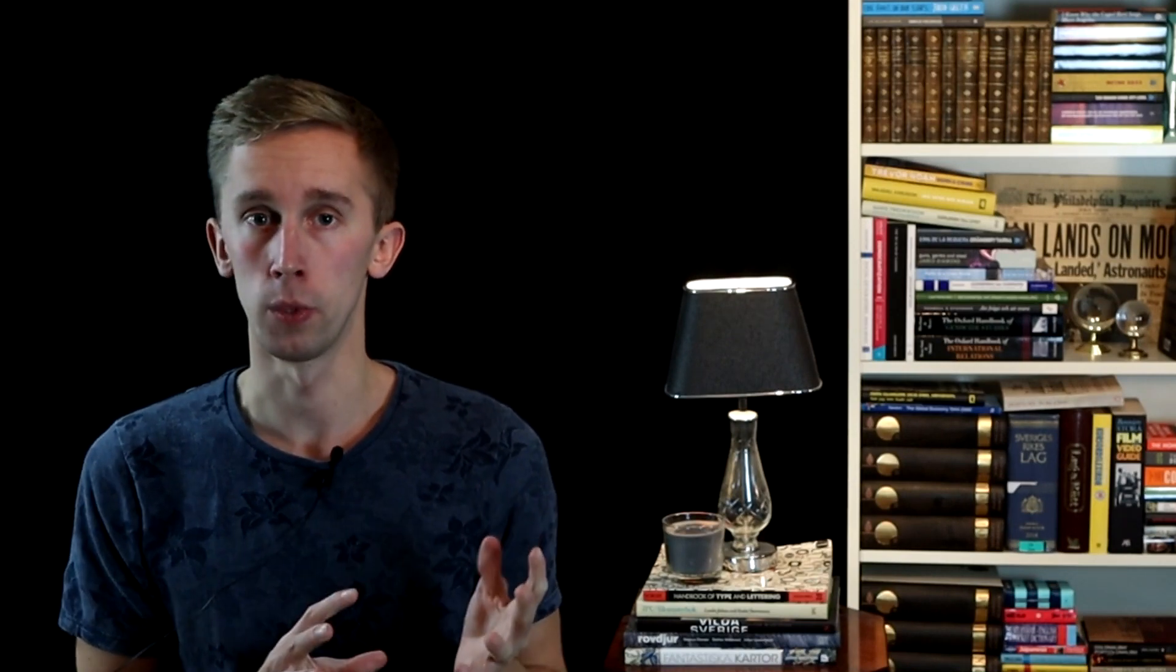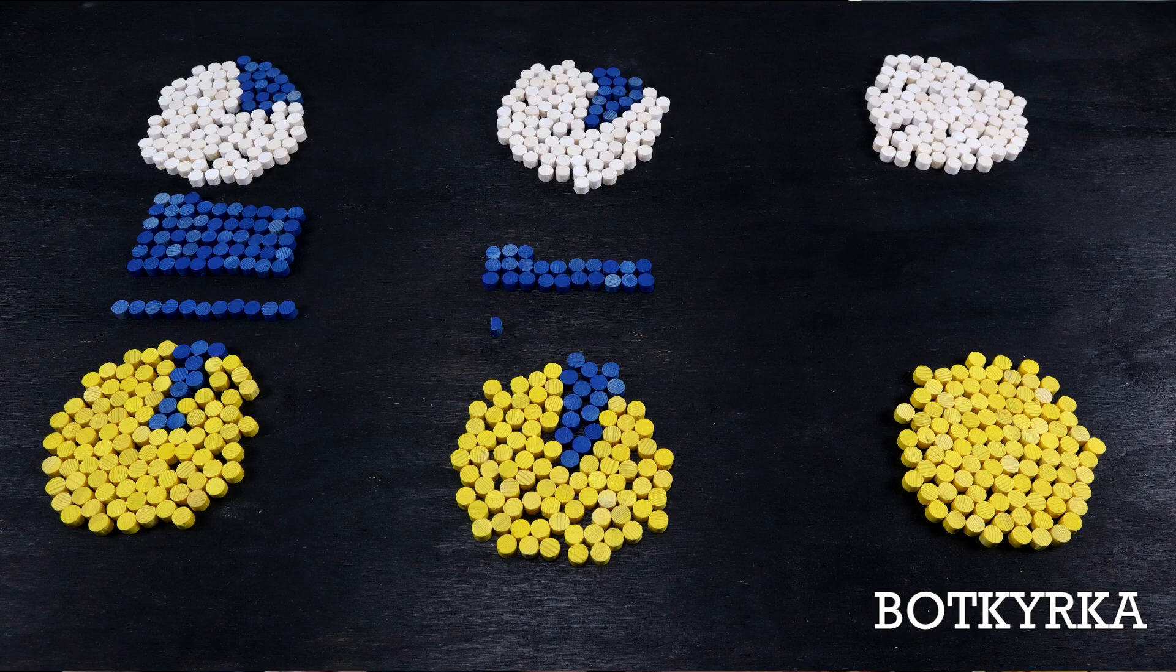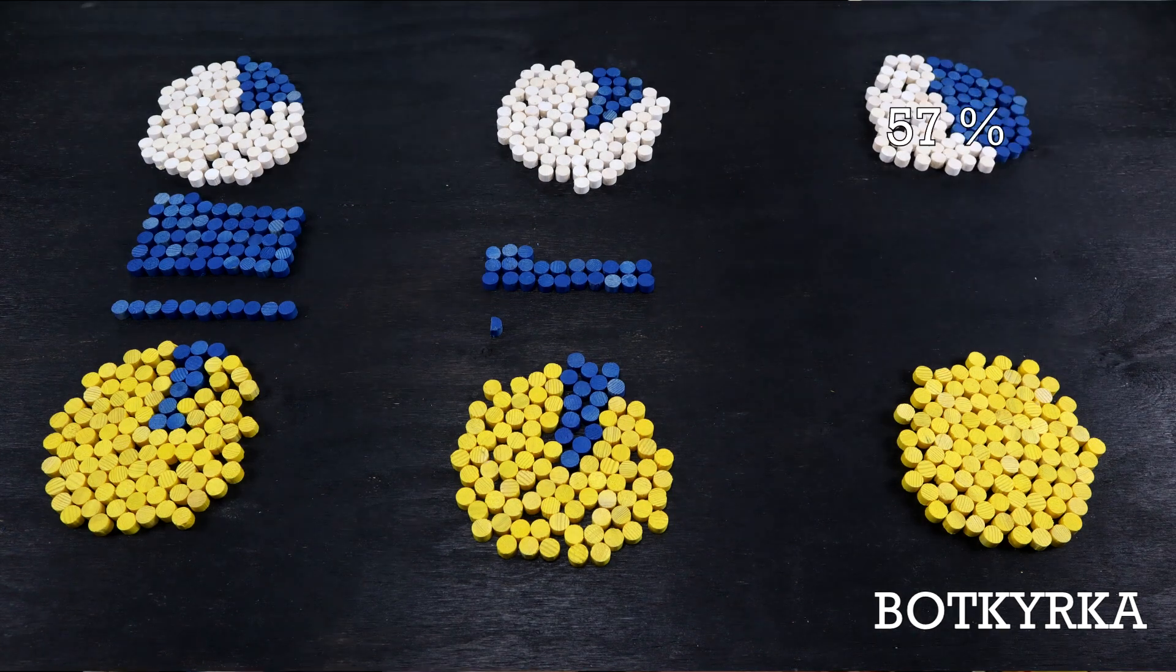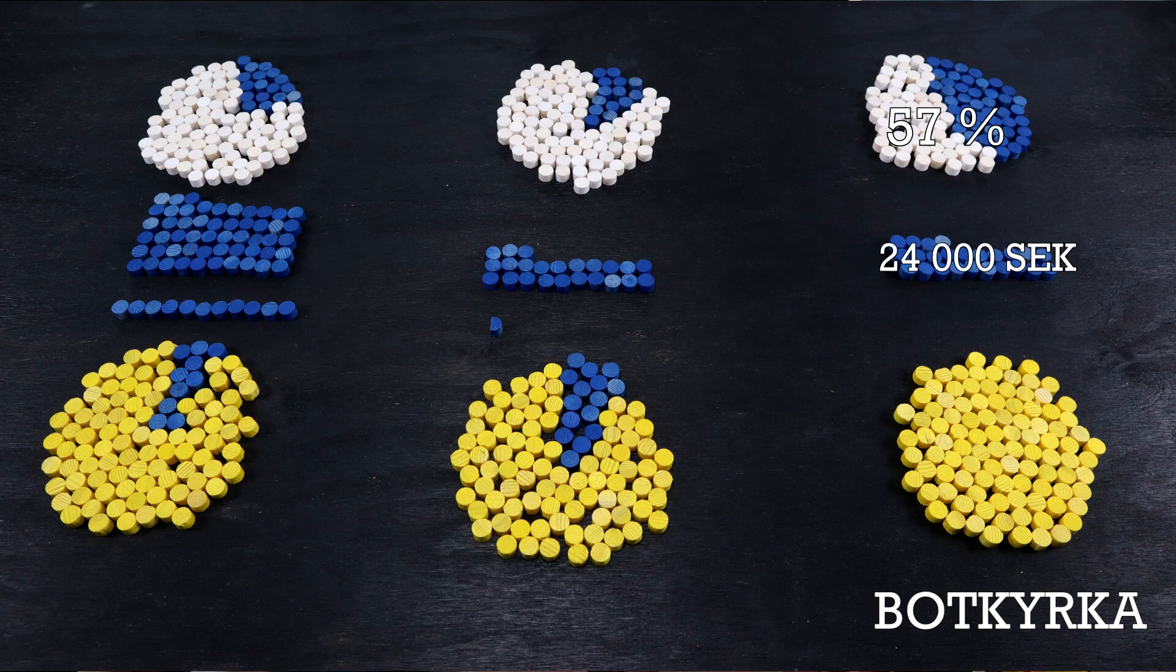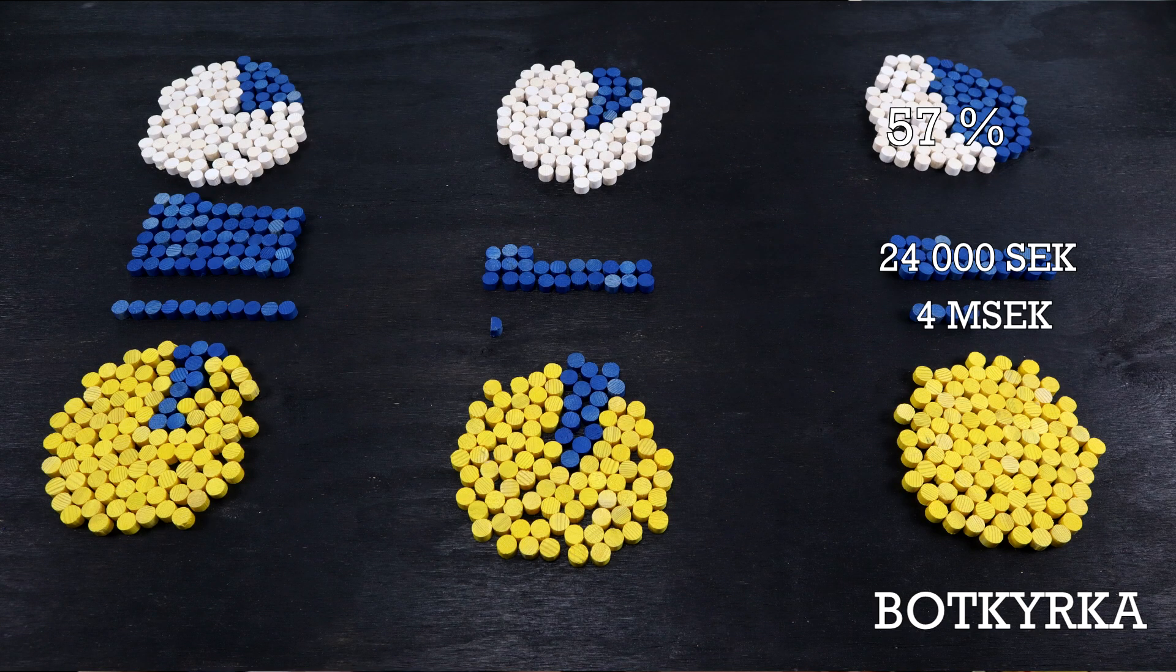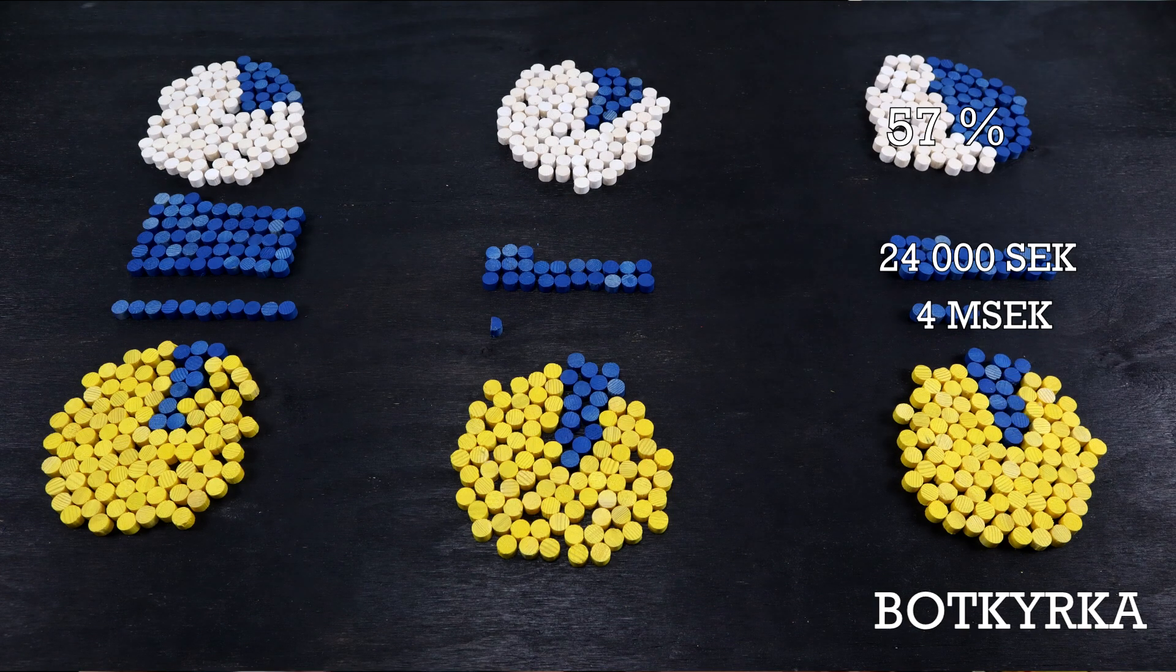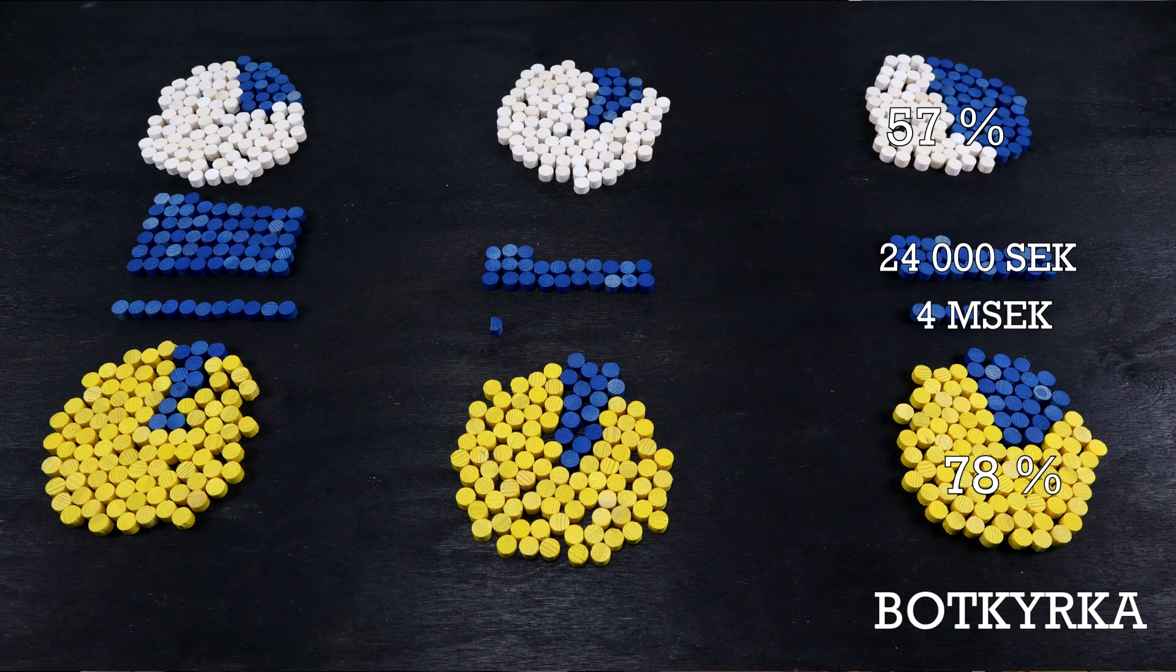But we also have, though often less defined by county borders, suburbs with a higher proportion of the population born outside Sweden, like the suburb to Stockholm of Botkyrka. Here, 43% of the population were born in another nation. The average income is on the same level as Munkfors. The average price of a house is 4 million Swedish crowns, where a much higher proportion of the population lives in rental housing, and where 78% of the population voted in the last election.